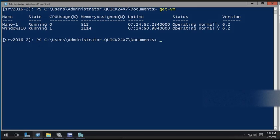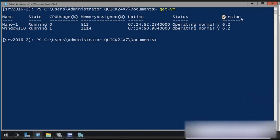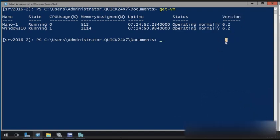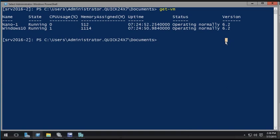On a Hyper-V host, we can use the get-vm command to list virtual machines. And what we're interested in here is the version column where we currently see version 6.2. Now, if you were coming straight from Windows Server 2012 with the virtual machine, the version would be 5, and you wouldn't be able to enjoy the newer features like production checkpoints.